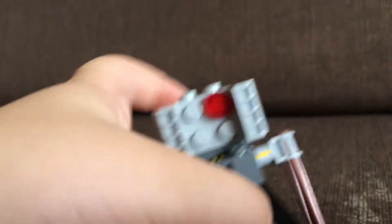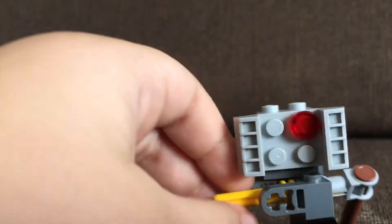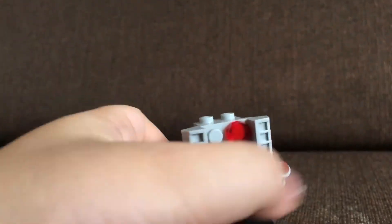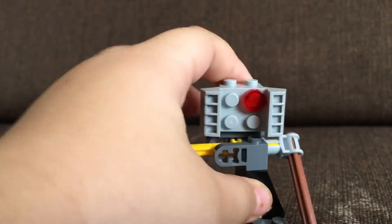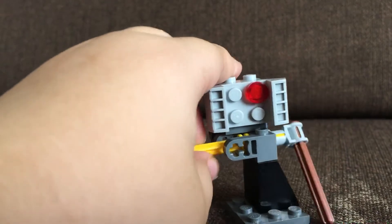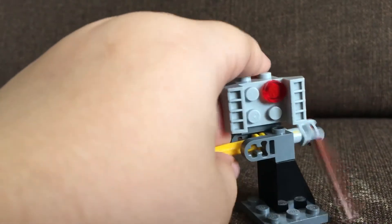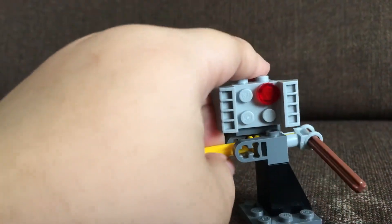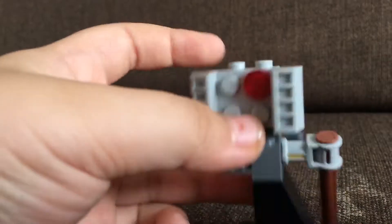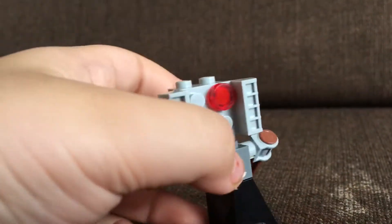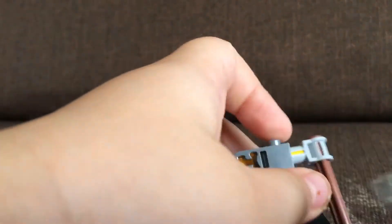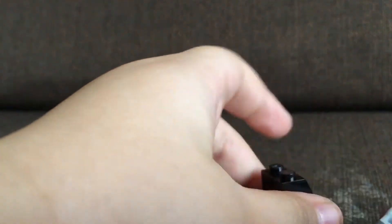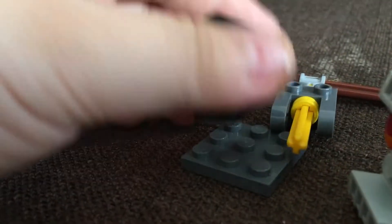This needs a lot of LEGO technique pieces. Piggy is holding the bat and hits you with it. Piggy's appearance must be like this, so let's get out the pieces.